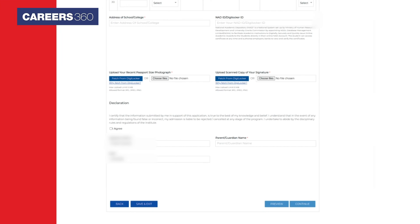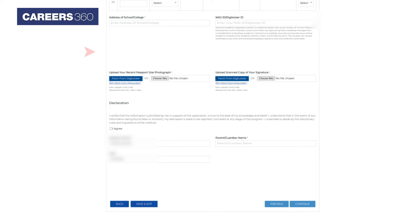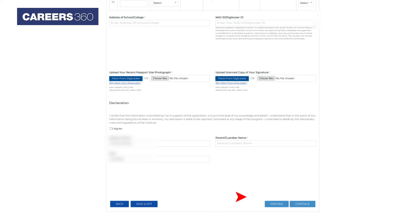Next, upload a scanned photograph and signature. Click on the declaration button, agree, and preview the application to verify details. After previewing, click on the 'Continue' button.